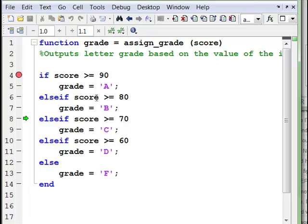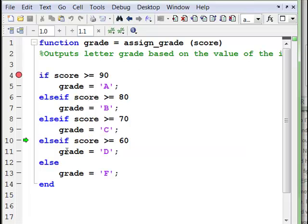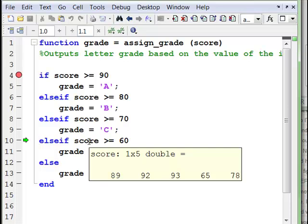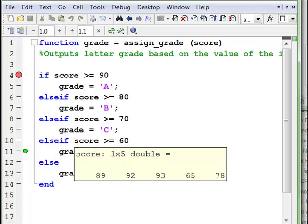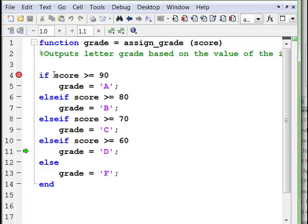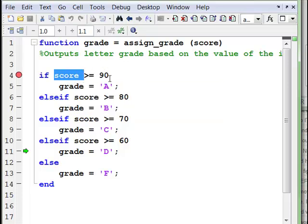We step again — every element needs to be greater than or equal to 80, and three of five are. Then every element is not greater than 70, so again we continue. And now the grade is equal to D — so everyone gets a D because one student scored a 65. That's probably not very fair. The bottom line is, for the if statement to execute, every element in the logical test — which is a vector of ones and zeros — must equal one. Every element of score must evaluate as true.